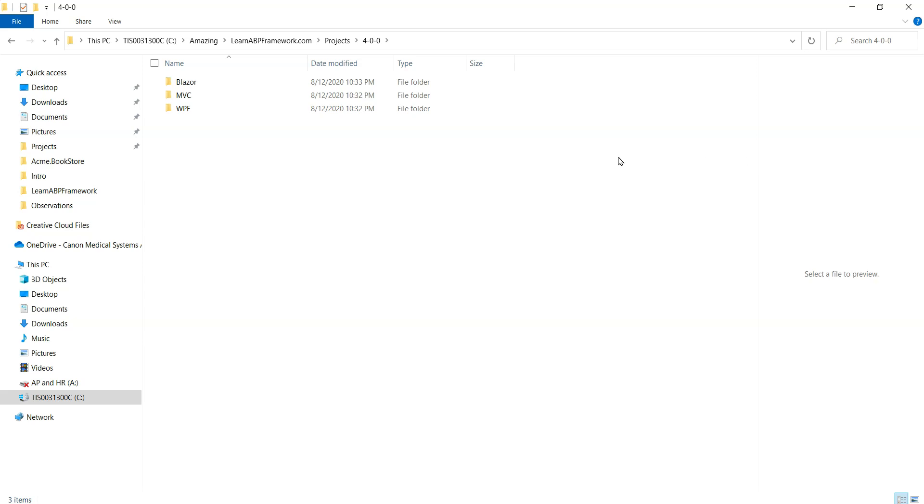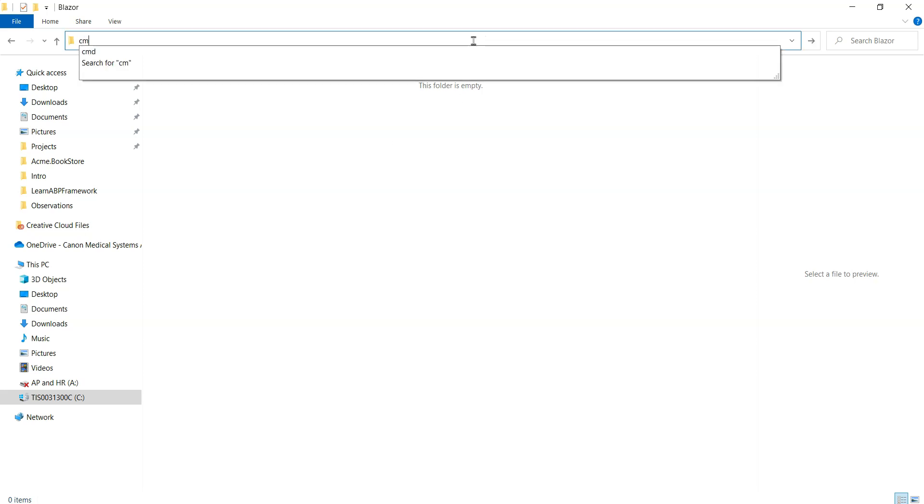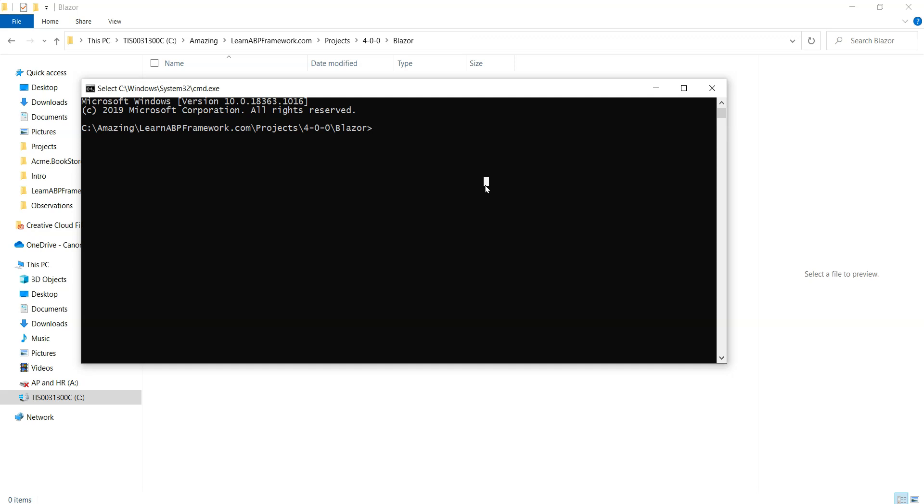Here I am in Windows Explorer and I'm going to click on the Blazer folder. We're going to open up a command prompt and type in ABP, but before we do that we will make sure that our .NET tool is updated. So I'm going to type in dotnet tool update -g Volo.Abp.Cli to make sure that our .NET CLI tool is up to date.